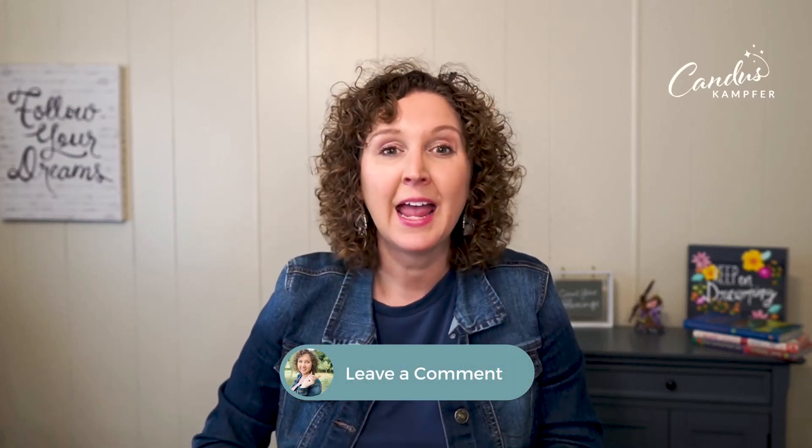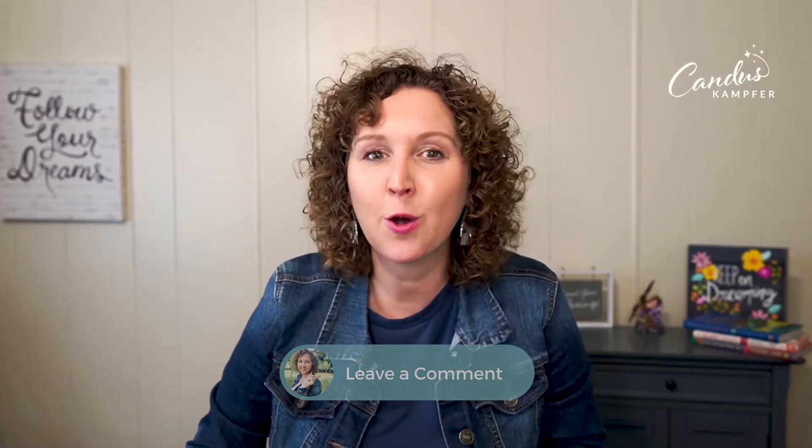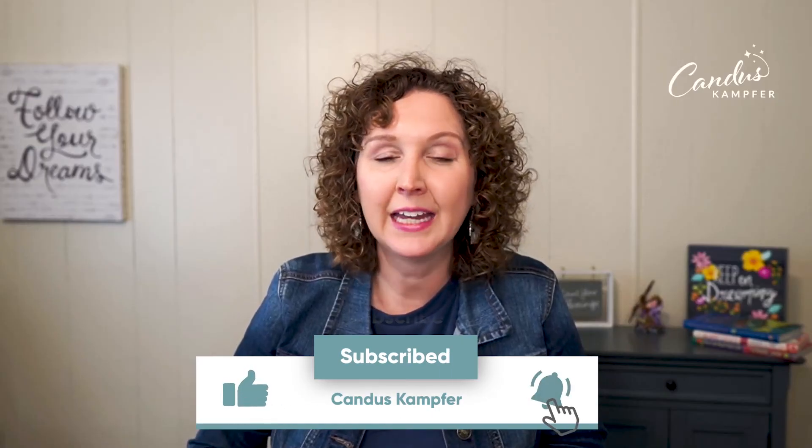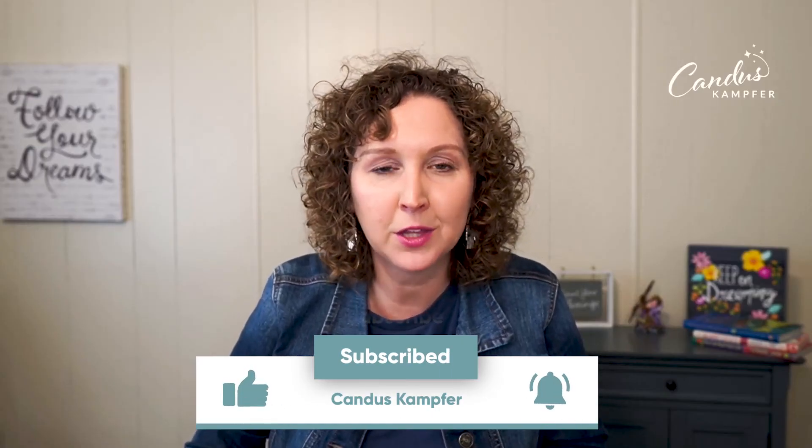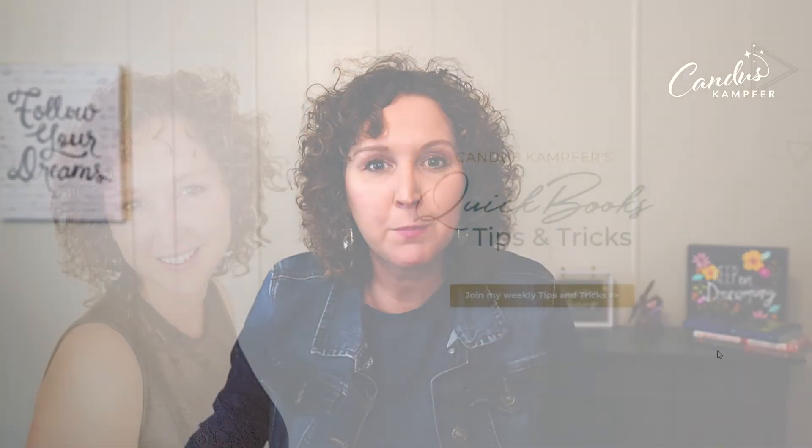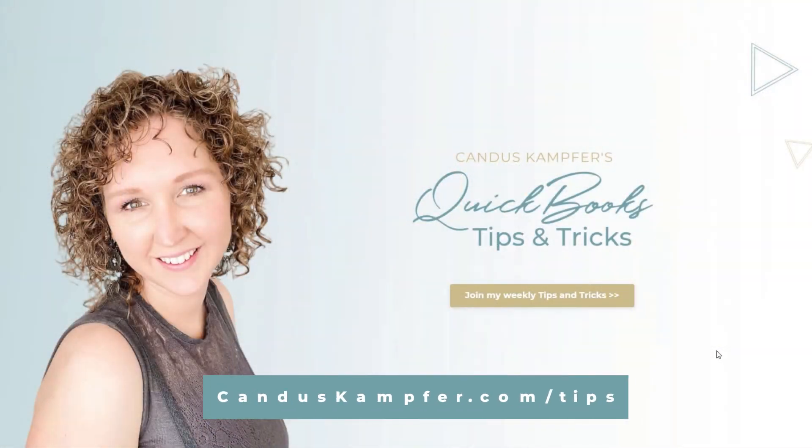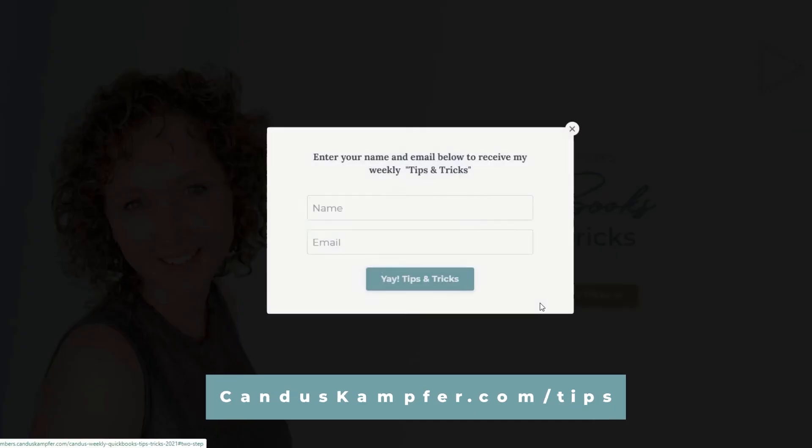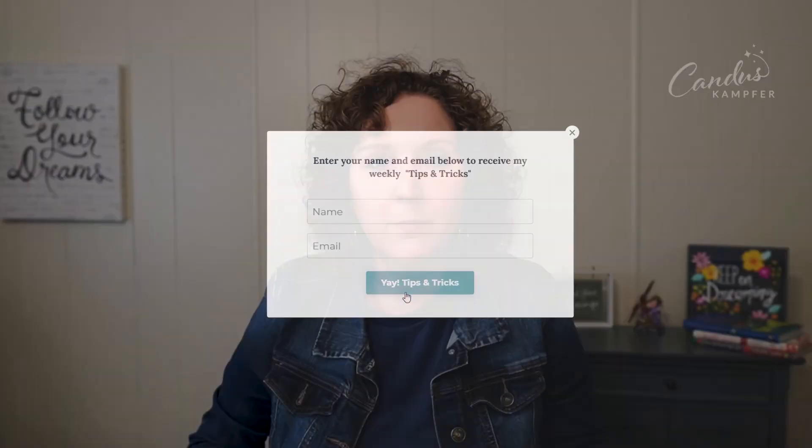And if you're new here, don't forget to subscribe so you get our future tips and tricks, and give this video a thumbs up so more QuickBooks users see this training. And if you haven't been getting our tips and tricks in your inbox, we send these out every single week. You can go up above or down below to join, and we'll send them straight to you.